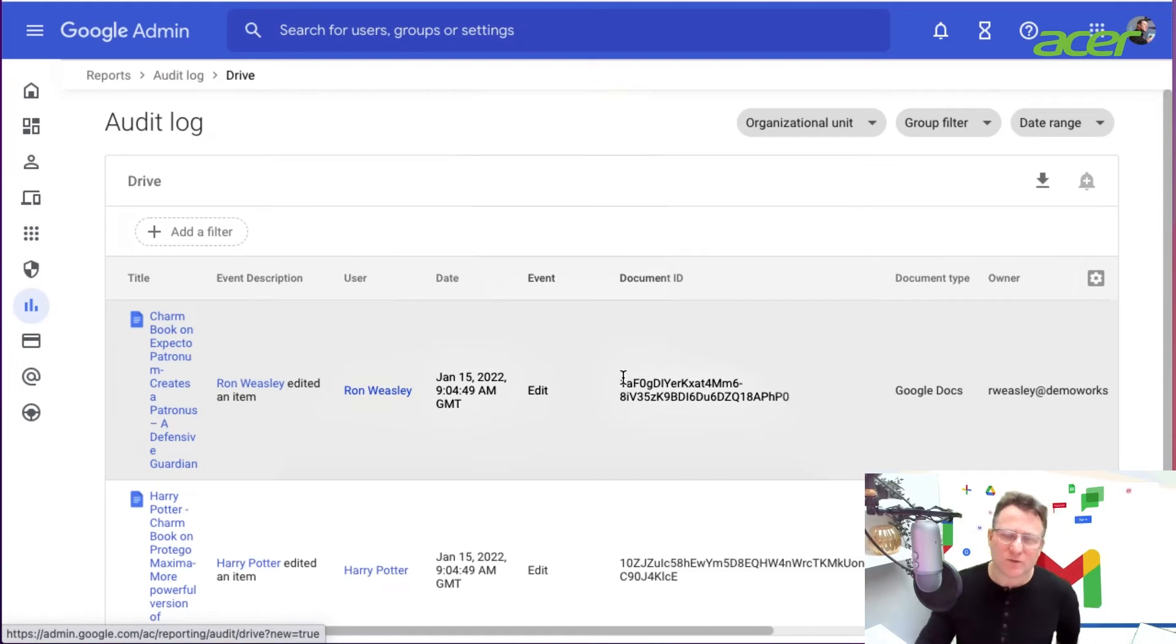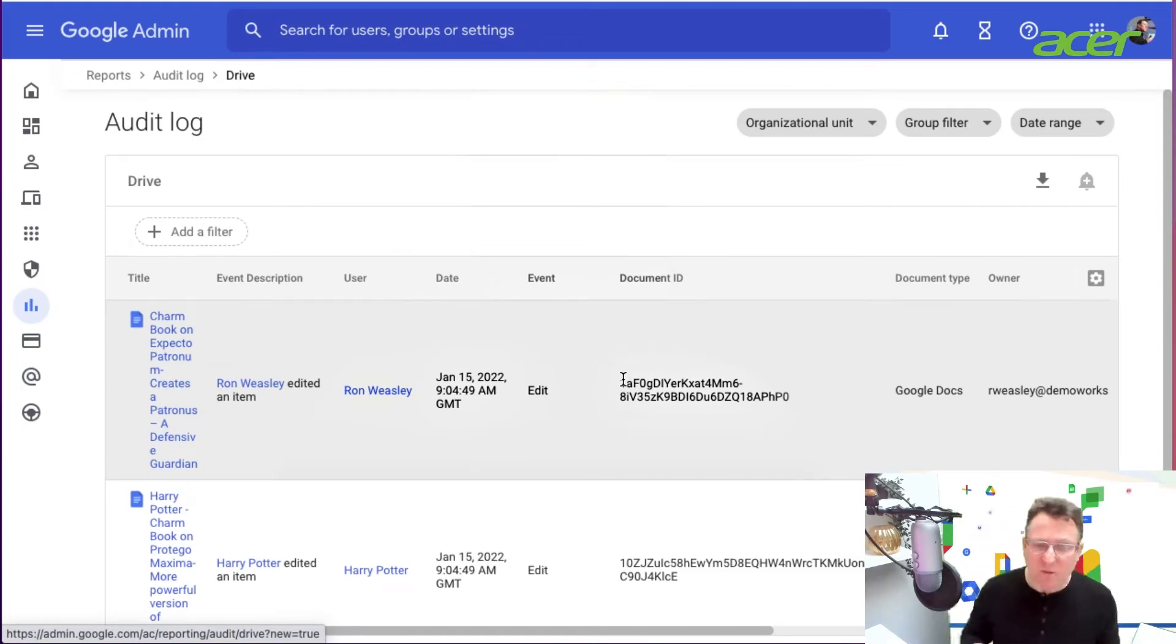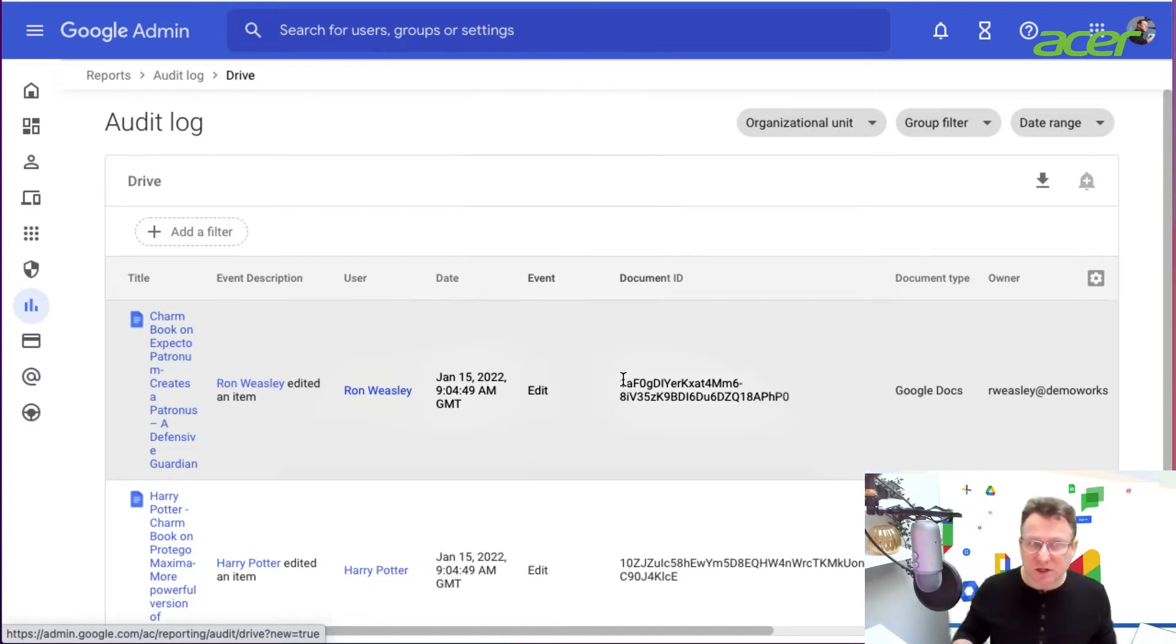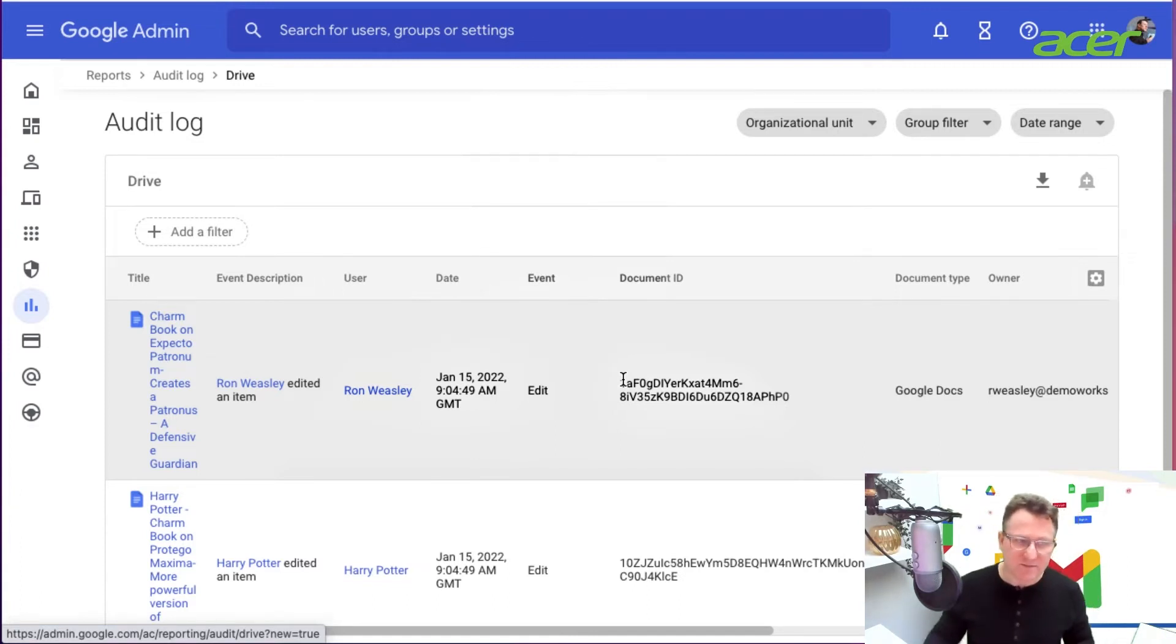Here within drive, I see all the activity within Google Drive. What users have done, how they've shared files, when they've accessed files and such.